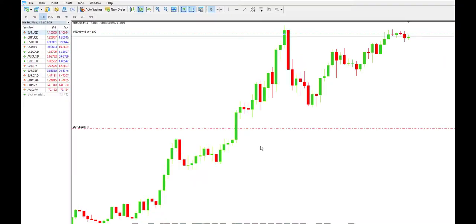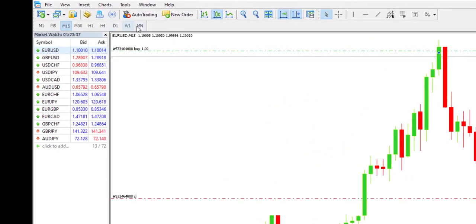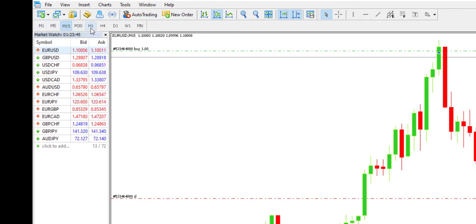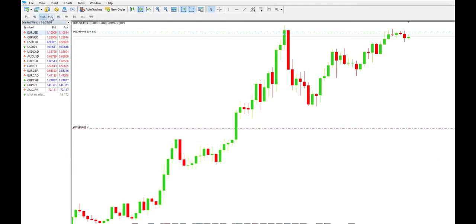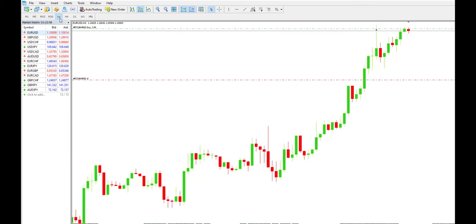In this video we will talk about how to add new timeframes in the MetaTrader 5 (MT5) file and how to customize and edit them. The default timeframes are one minute, five minute, 15 minute, 30 minute, and one hour. We can add more timeframes in order to help us in technical analysis with the chart.